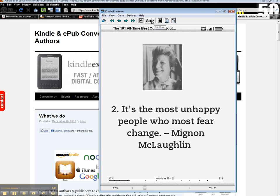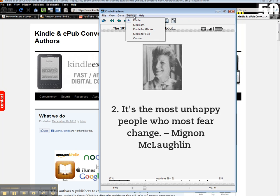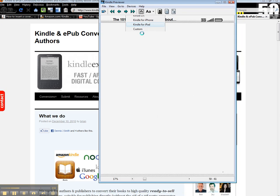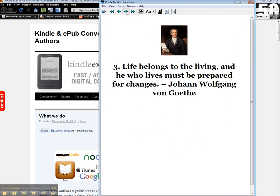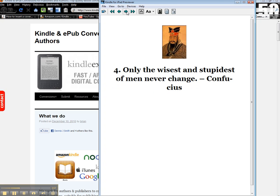You can change the device, so if you want to see what it looks like for the Kindle app for the iPad, this is really handy. You can see here, this is what people who have an iPad are going to see. Now it's in full color.